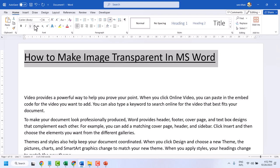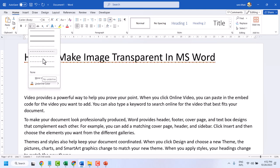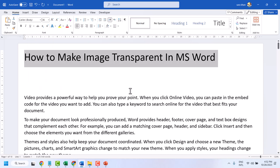Hello friends, in this video I will show how to make a transparent image in Microsoft Word.